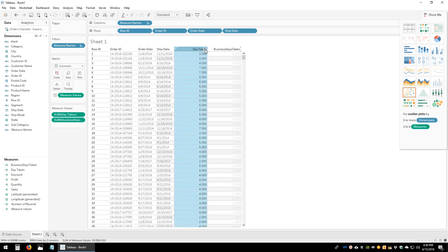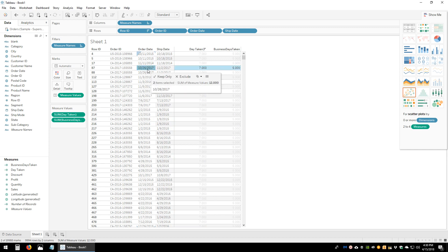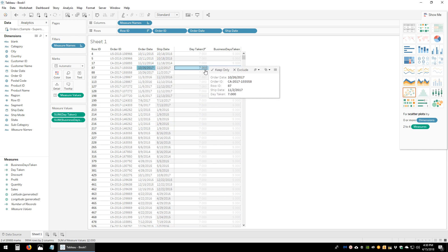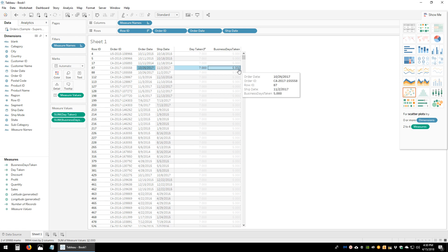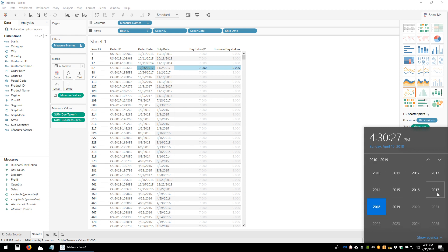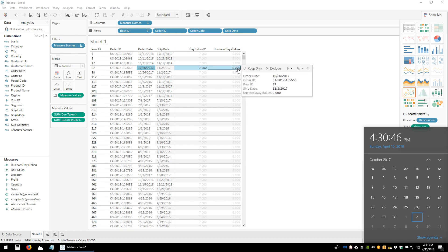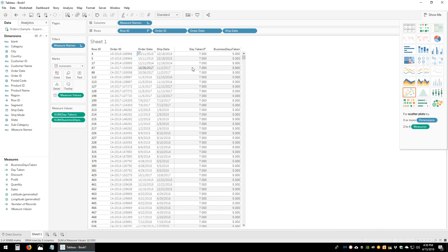Let's take another example — the largest one. Between October 26 and November 2nd, the total days taken was 7 and business days shows 5. Let's check with the calendar for 2017. October 26th — counting: one, two, three, four, five — five business days for that item to be shipped. Correct.